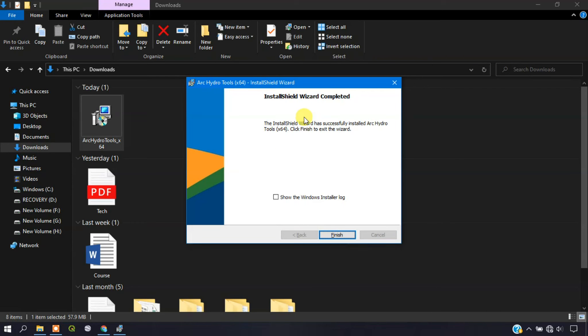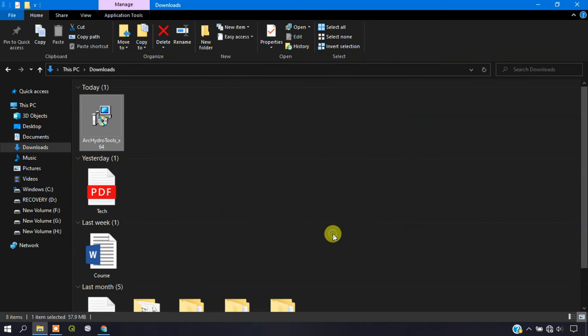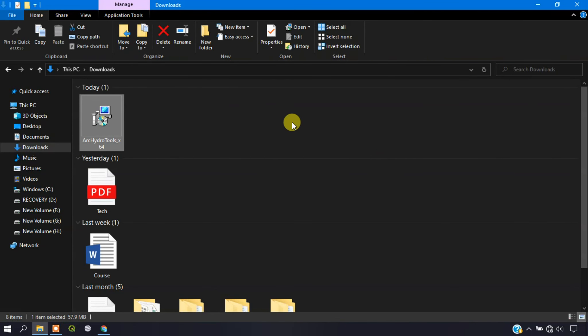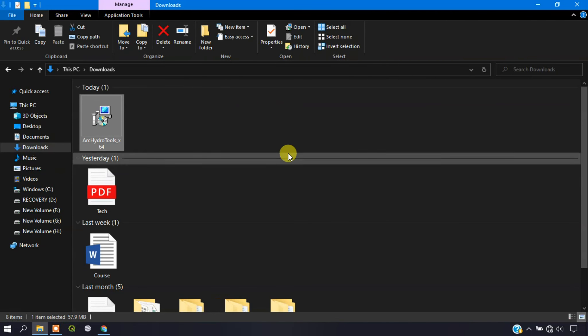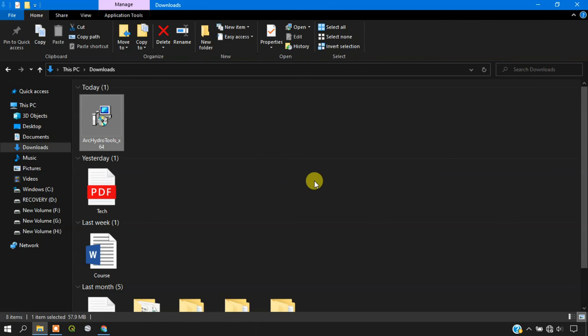The installation has been successfully finished. Now give the option finish. Now we have installed it here. I am opening my ArcGIS and going to show you where the tool is available.